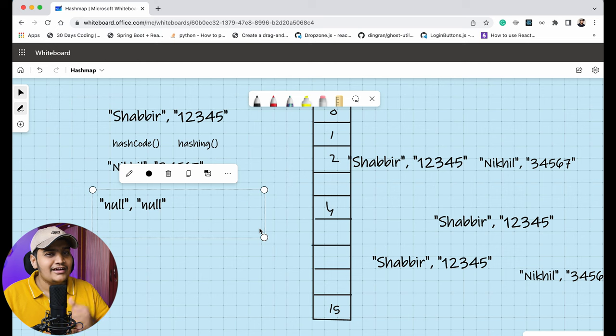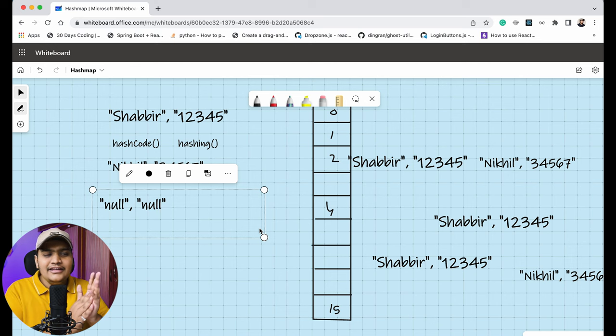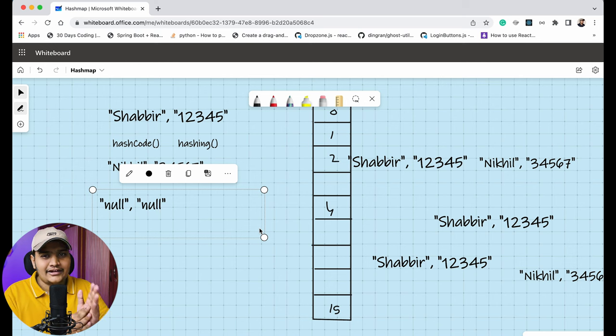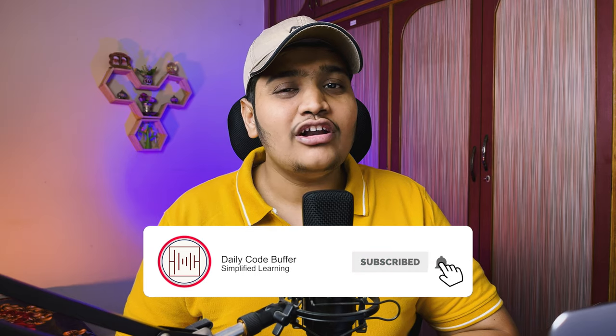This is how HashMap works and how you should answer put operation, get operation, hashing, collision, hashCode and equals contract, and the Java 8 improvements in your interview. If you have any doubts, let me know in the comments below. If you enjoyed this content, please like and subscribe for upcoming videos. See you in the next video — happy coding, bye bye!